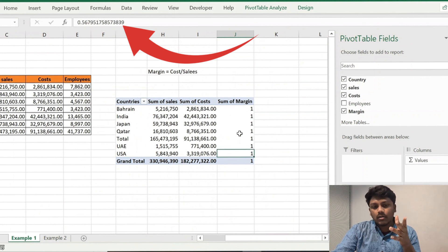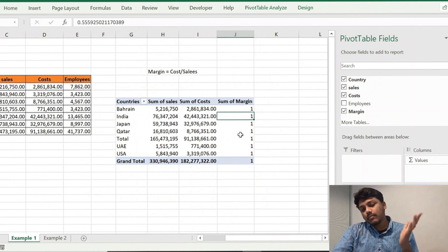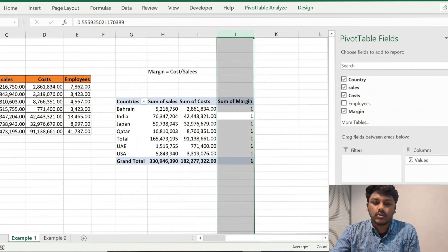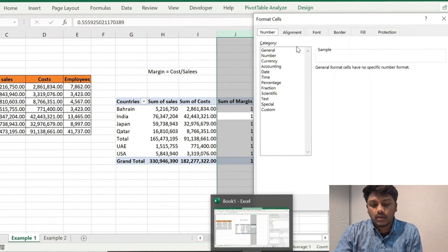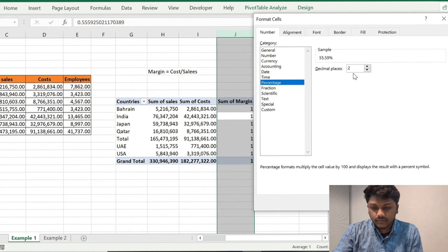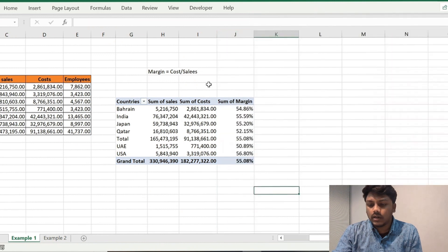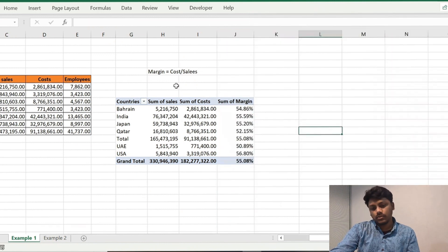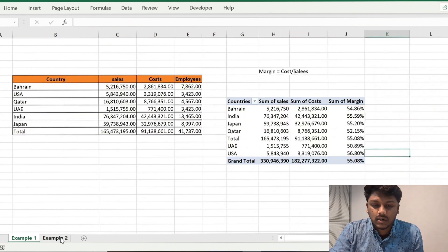You can select Sum of Margin and choose Percentage. Now, if you select Percentage, you can use the shortcut Control+Space, then Alt+H+F+M to format it. Select Percentage and click OK. Everything is OK — Percentage is now applied. This is how you find the Percentage.